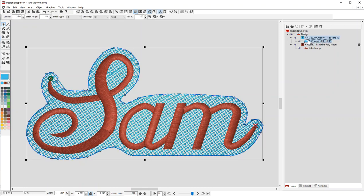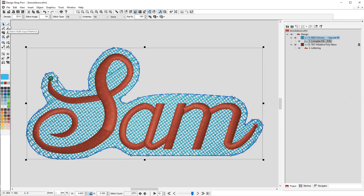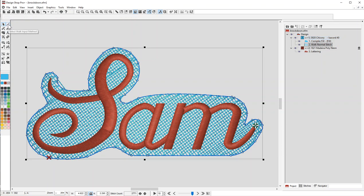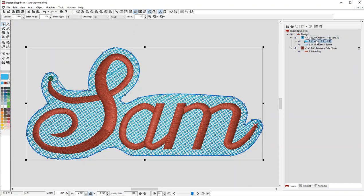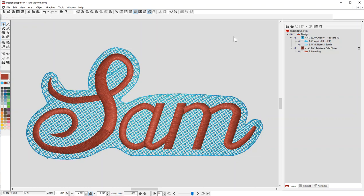So instead, what we're going to do is click on this complex fill. I'm going to hold the shift key down. While my shift key is held down, I'm going to click on the select walk input method. What that did for me is now I have a fill and a walk normal. You'll see now my edges are all at least clean.